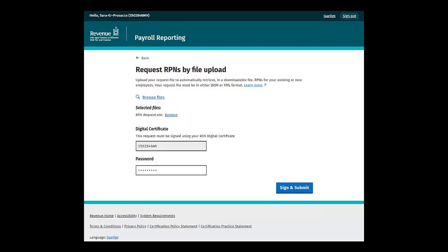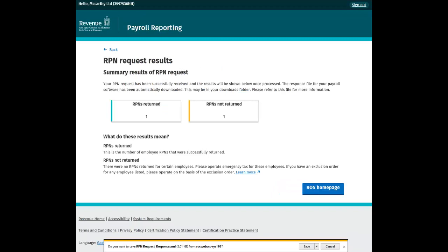If unhappy with this file you can remove the file or proceed using the Sign and Submit button. You will be brought to the RPN Request Results screen which will display the number of RPNs returned.